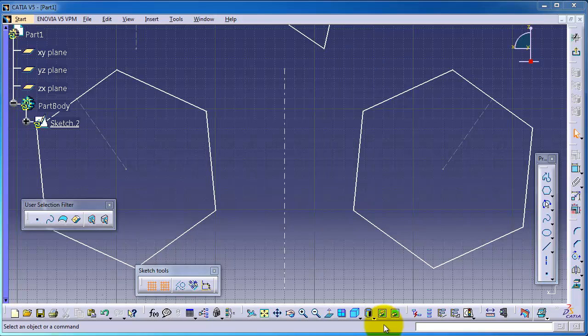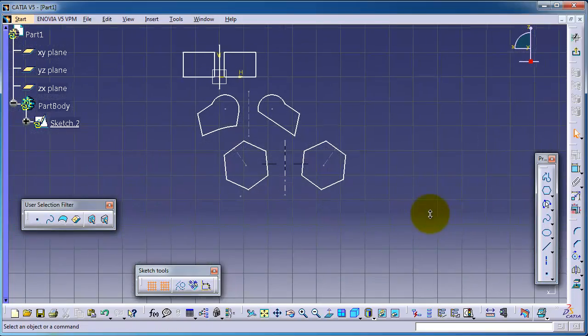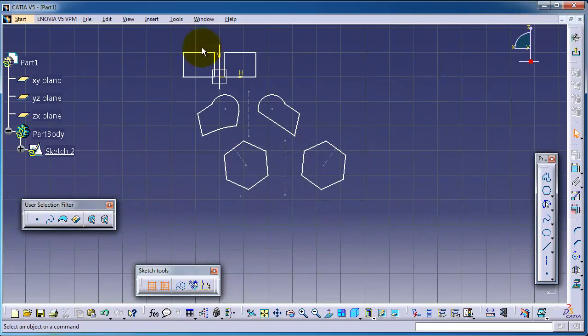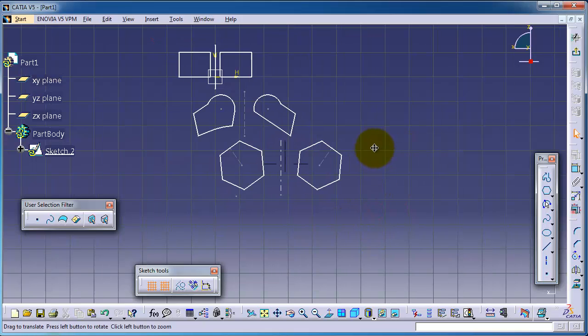Tutorial 19 in CATIA. In the previous tutorial we showed you how to use the mirror with these profiles.